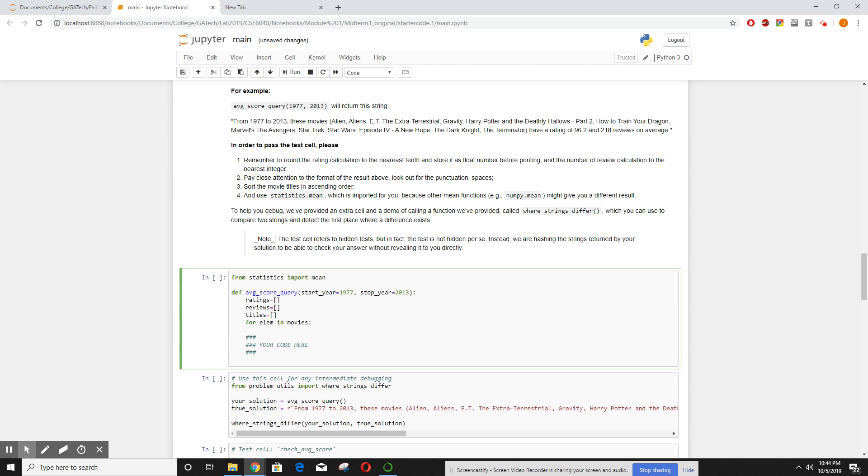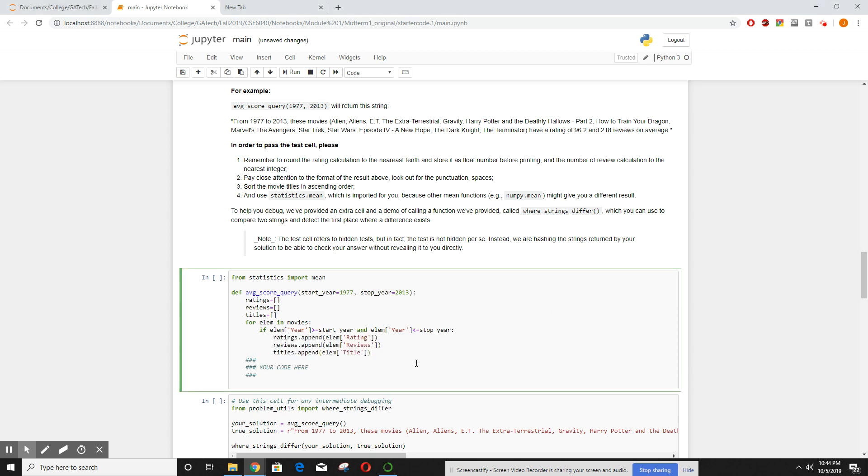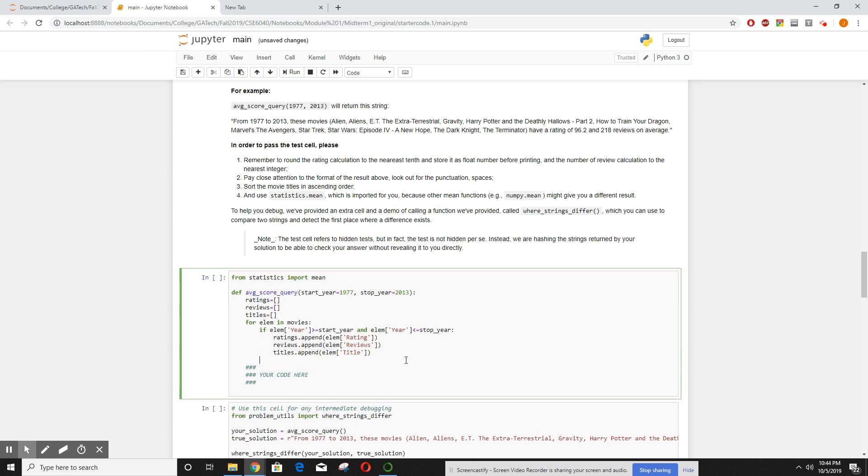So for each element in movies, if that year is greater than the start year and it's less than the stop year, we're going to use it. And now it's pretty straightforward. Let's go ahead and put the ratings instead of ratings, the reviews instead of reviews, and titles under the title. Now it's not that bad. One thing I forgot to do the first time, we need to sort the titles alphabetically, so let's do that.